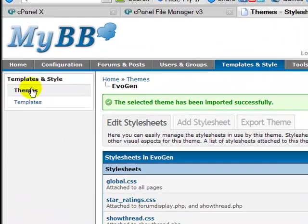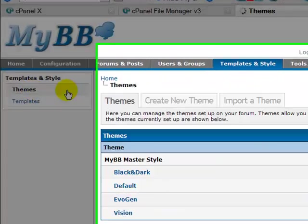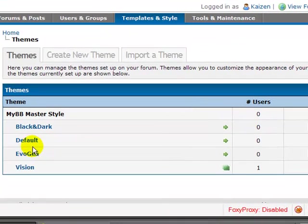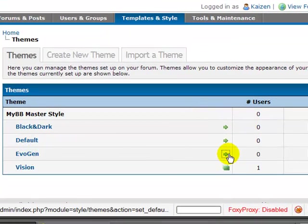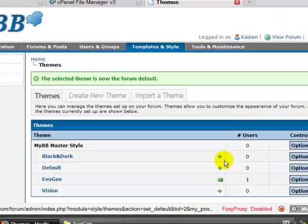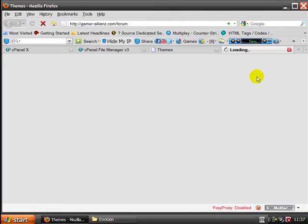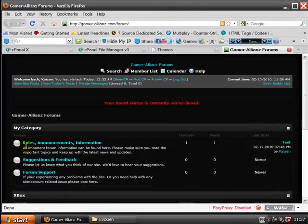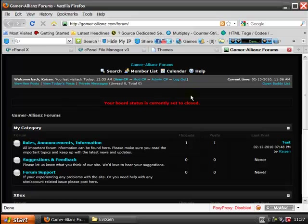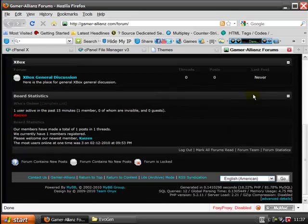I'm going to go back to themes. EvoGen. I'm going to make it the default theme. Now we go to the forum. We should see that it has successfully installed. There we go.